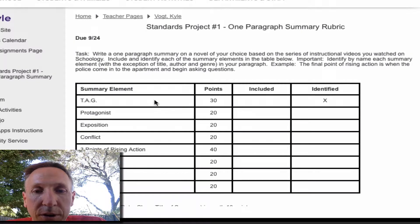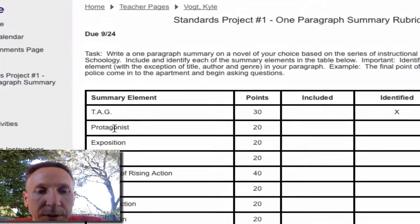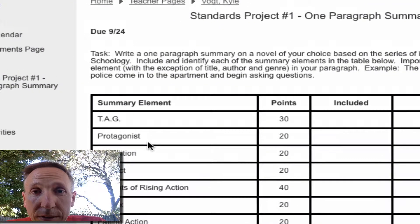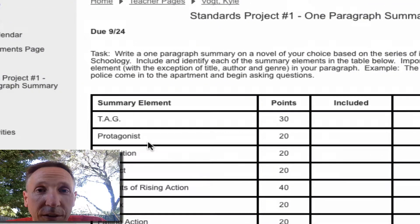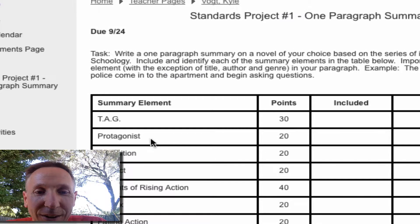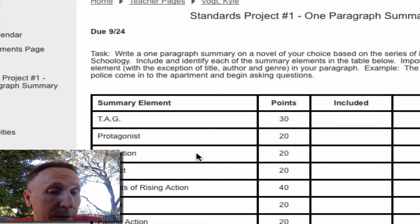Just be doubly, doubly sure to write down the names of the protagonists. Say the word 'protagonist.' I've told you that in the Schoology videos. I'm telling you now because there's always students who forget to do that, and you're going to lose a lot of points if you don't do that.